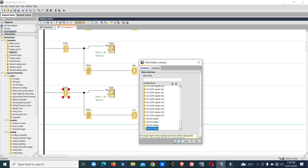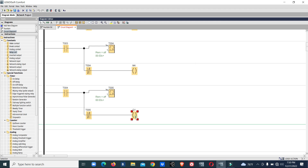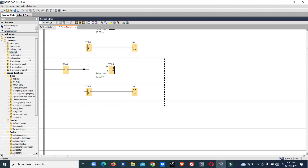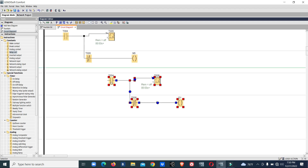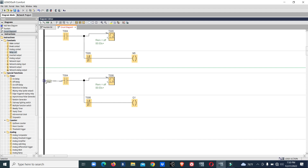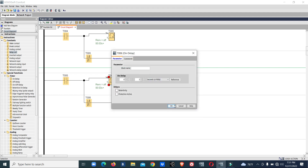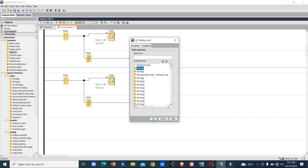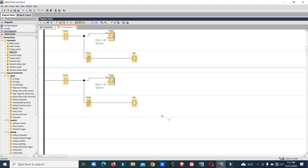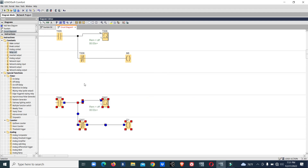This must be T4, and this must be M4 — have to change that. T5, three seconds, M6. Ctrl-C, paste, T6, three seconds.